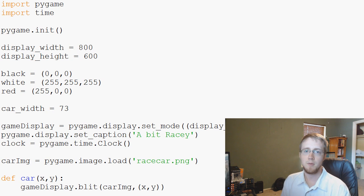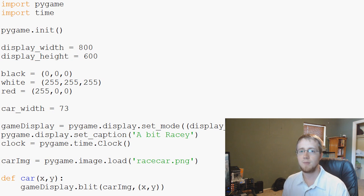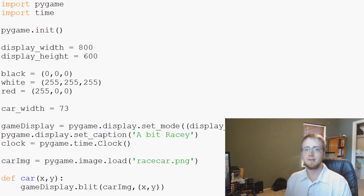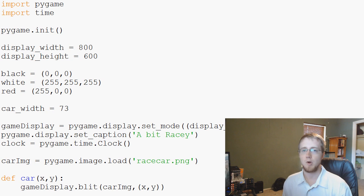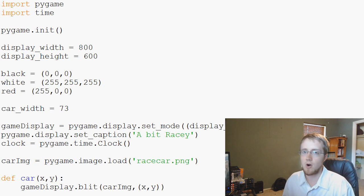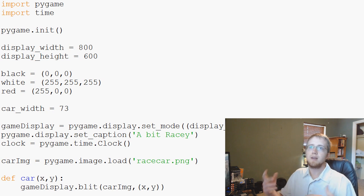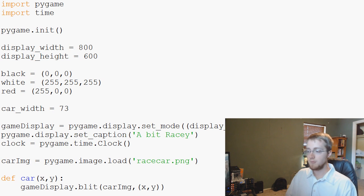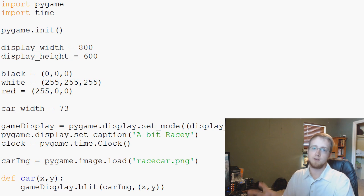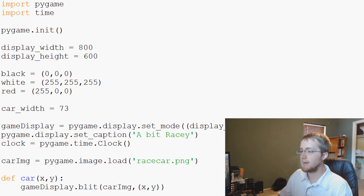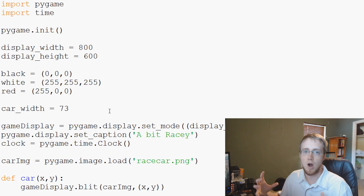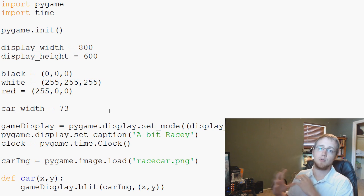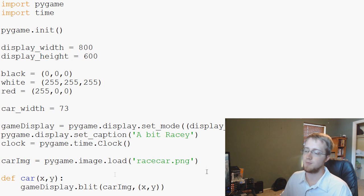Hello and welcome to the sixth game development with Python 3 and Pygame tutorial video. In this video we're going to be adding our little blocks that we want to avoid. We've got our car and we can move it left or right, but we don't really have a sense of movement forward. So now we're going to add some blocks that are going to move, and our goal is to avoid these blocks.